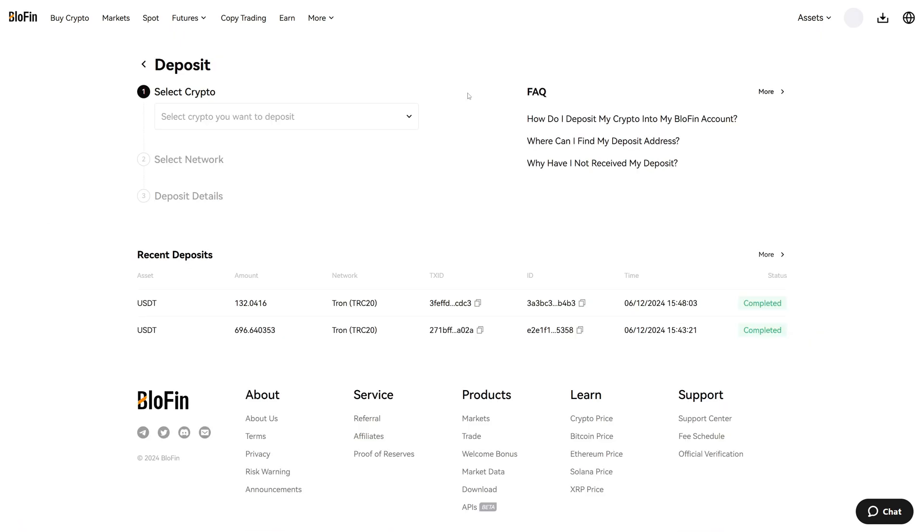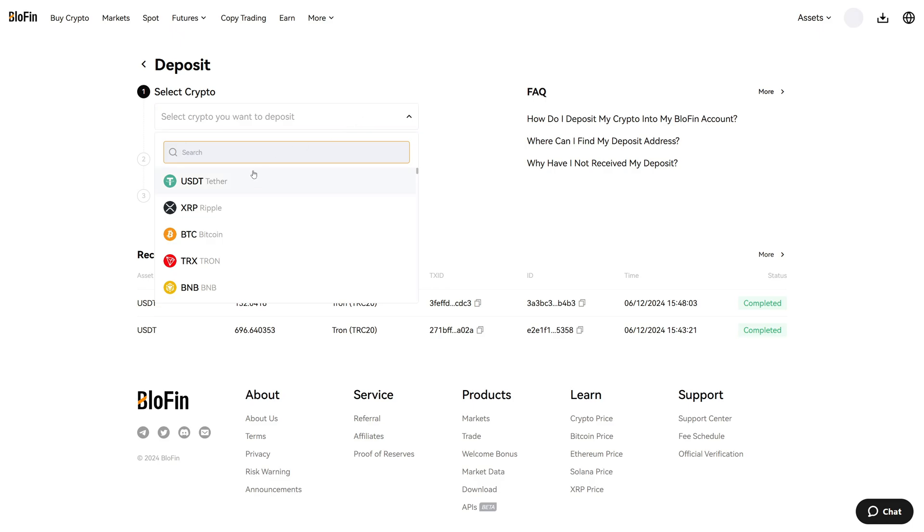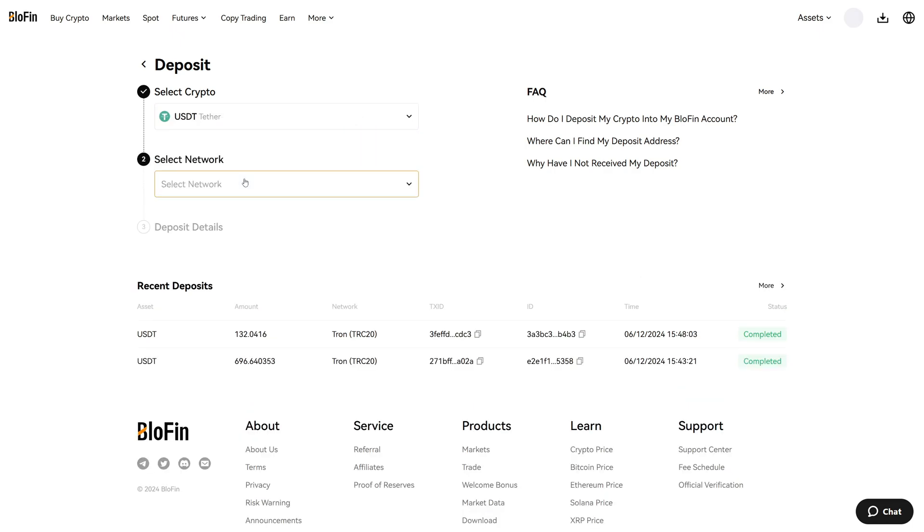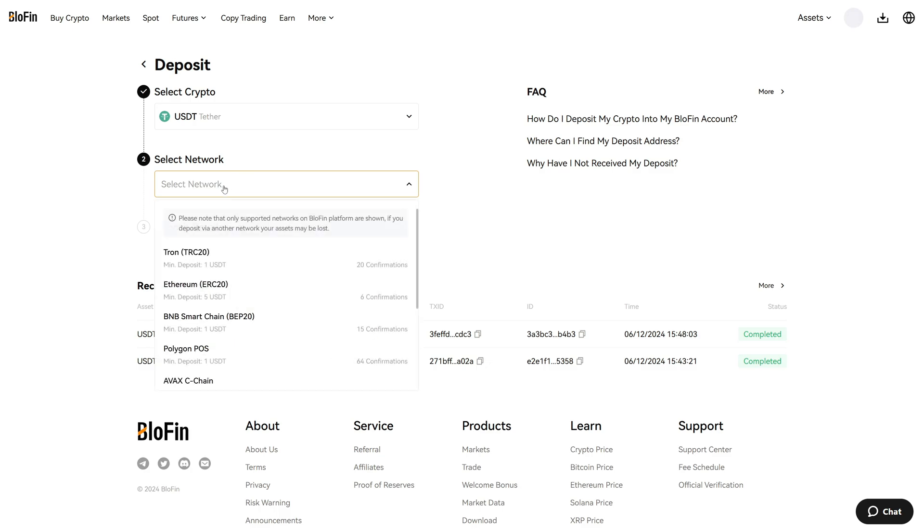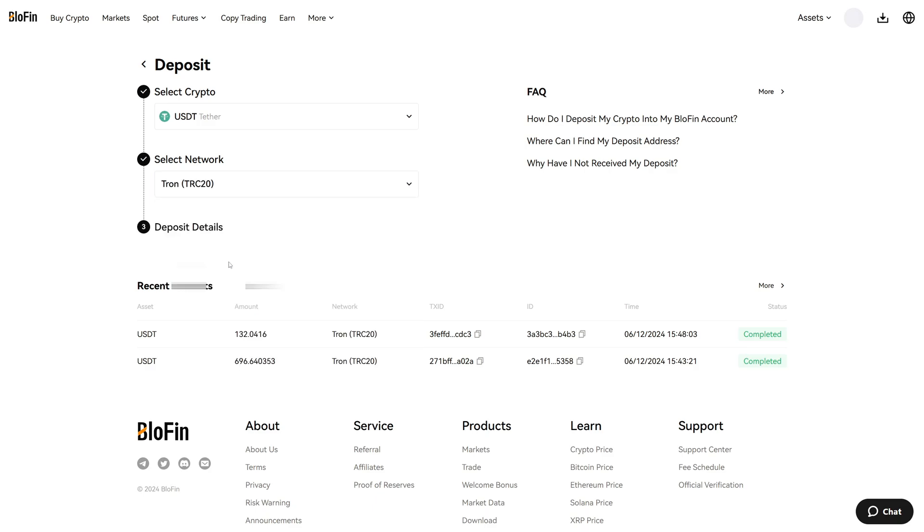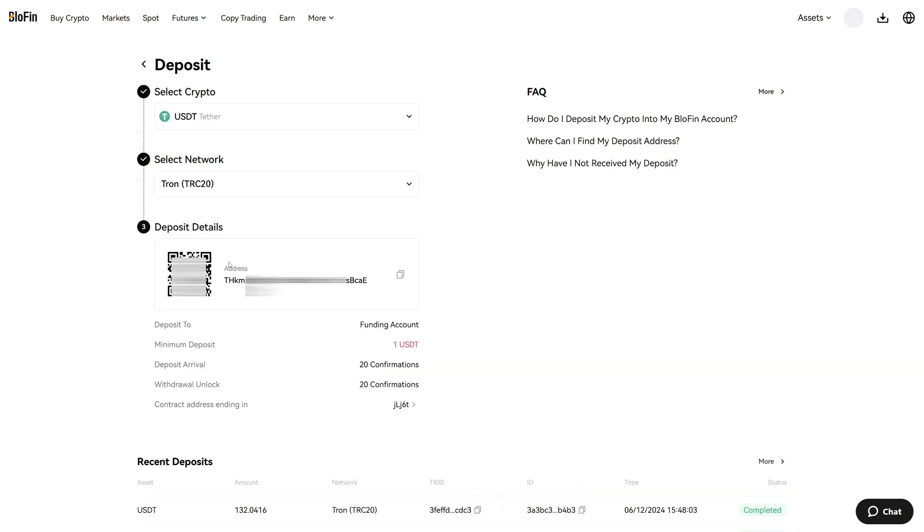Now we have to select the cryptocurrency we want to deposit. In my case it will be USDT and additionally we must select the network. Now this is very important, you must make sure that you choose the correct network. In my case I want to use TRC20. That means from the other crypto exchange I need to send cryptocurrencies through the network TRC20.